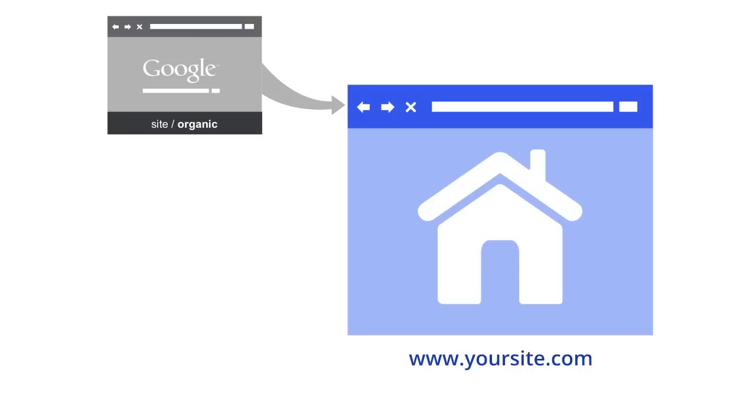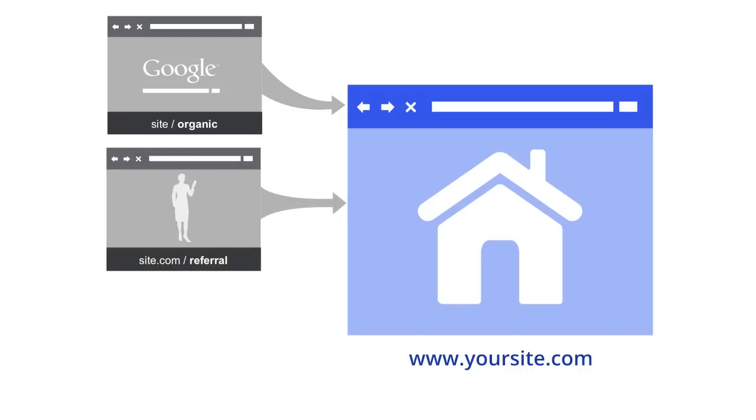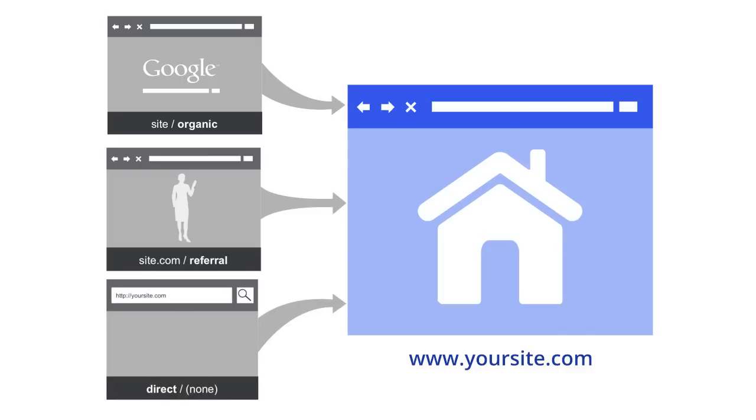Another default medium is referral. Any traffic that comes to your site from another website that's not a search engine will show up in your reports as a referral. The final default medium is none. This medium is applied only for users that come directly to your site by either typing your URL into a browser or clicking on a bookmark.